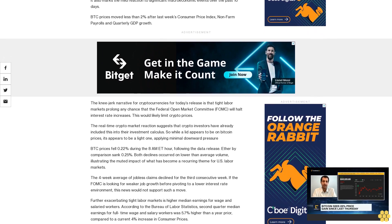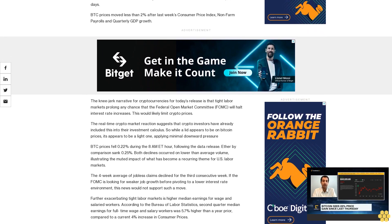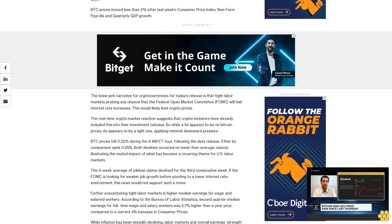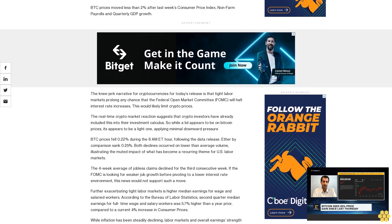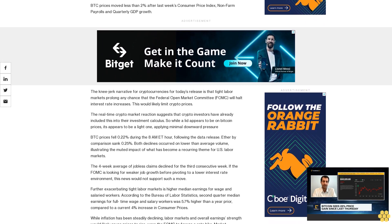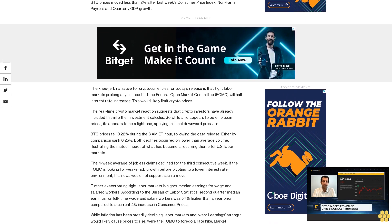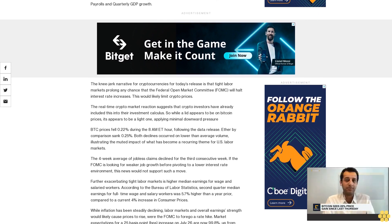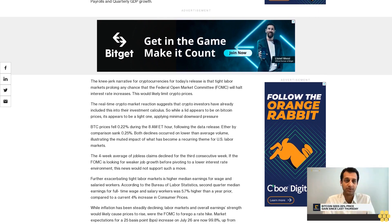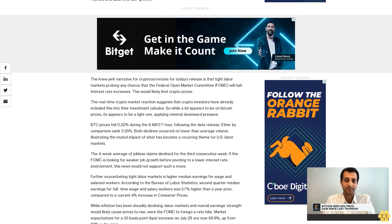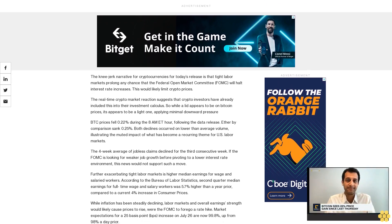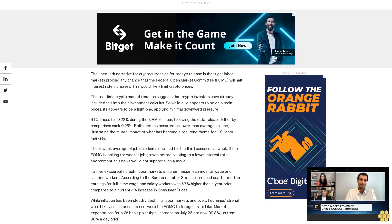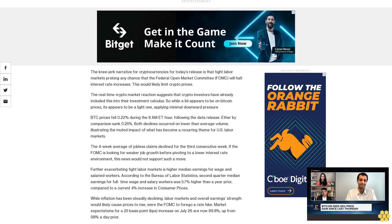Ether by comparison sank 0.25%. Both declines occurred on lower than average volume, illustrating the muted impact of what has become a recurring theme for U.S. labor markets. The four-week average of jobless claims declined for the third consecutive week.